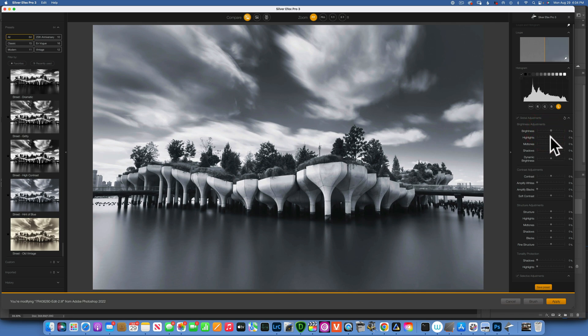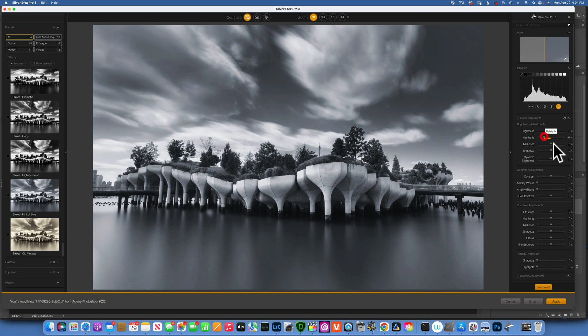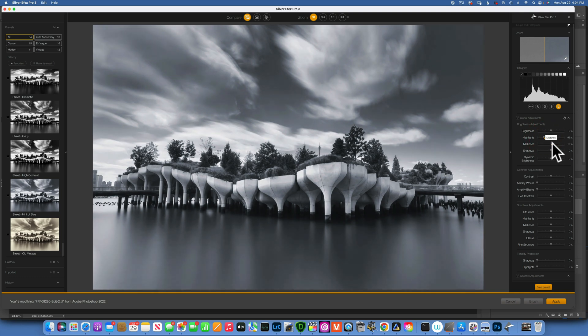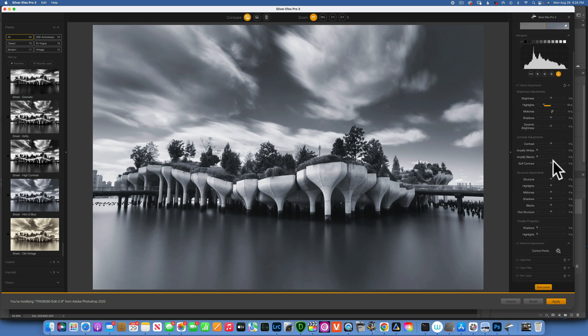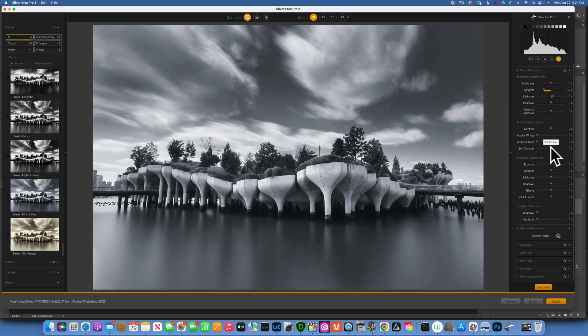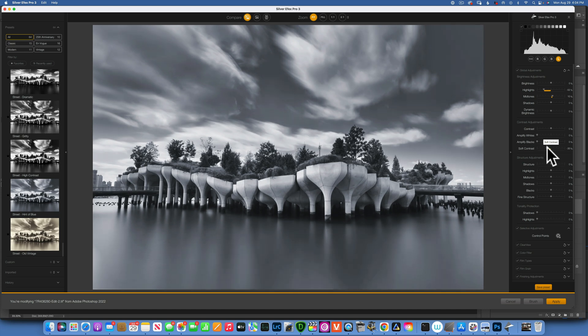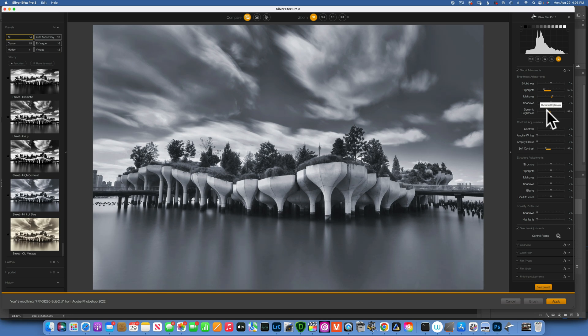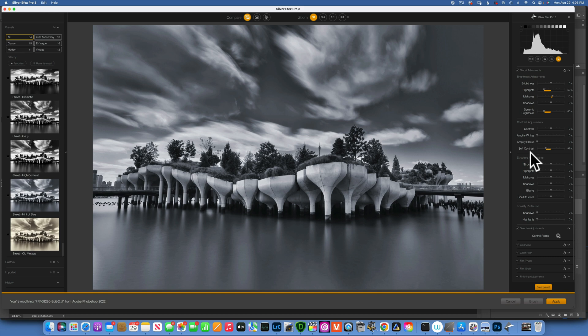Let's say if we want to bring the highlights down maybe a little bit, maybe we want to increase the midtones. Two of my favorite sliders in Nik Efex is the soft contrast and dynamic brightness. I like to bring those a little bit to the left. Soft contrast, if I move it to the left, just kind of opens up the image a little bit, and then dynamic brightness I will just darken it a little bit. I feel like that is just a nice touch.